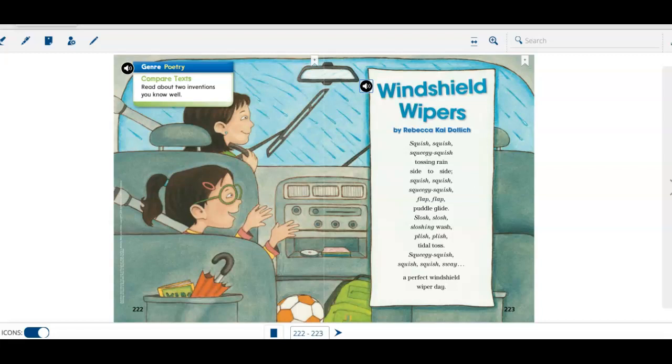Hi boys and girls, it's Mrs. Bowman. Today we're going to hear two poems. So our genre is poetry. We're going to read about two inventions that we know well. So you have to really do a good job listening with this because it's written a little different. Written as poetry.